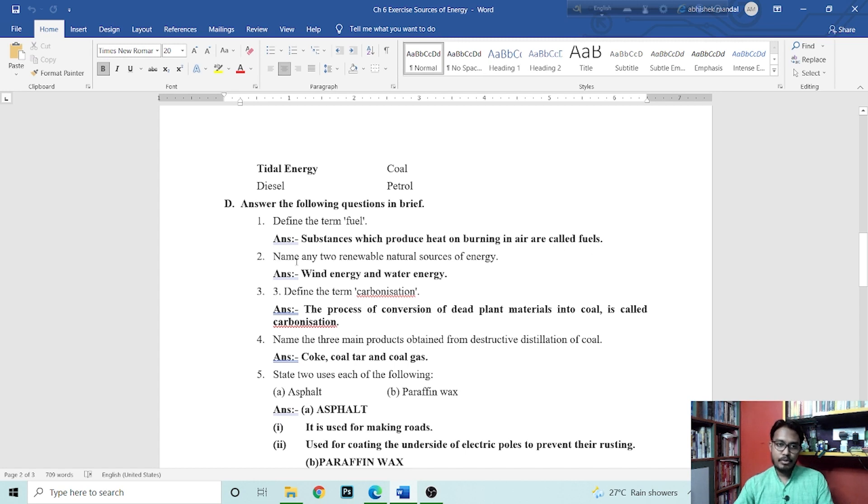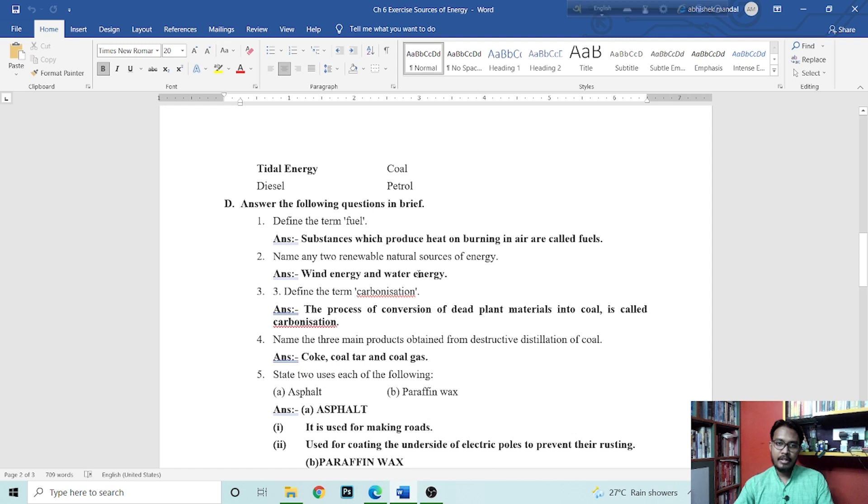Next question is name two renewable natural sources of energy. Wind energy and water energy.